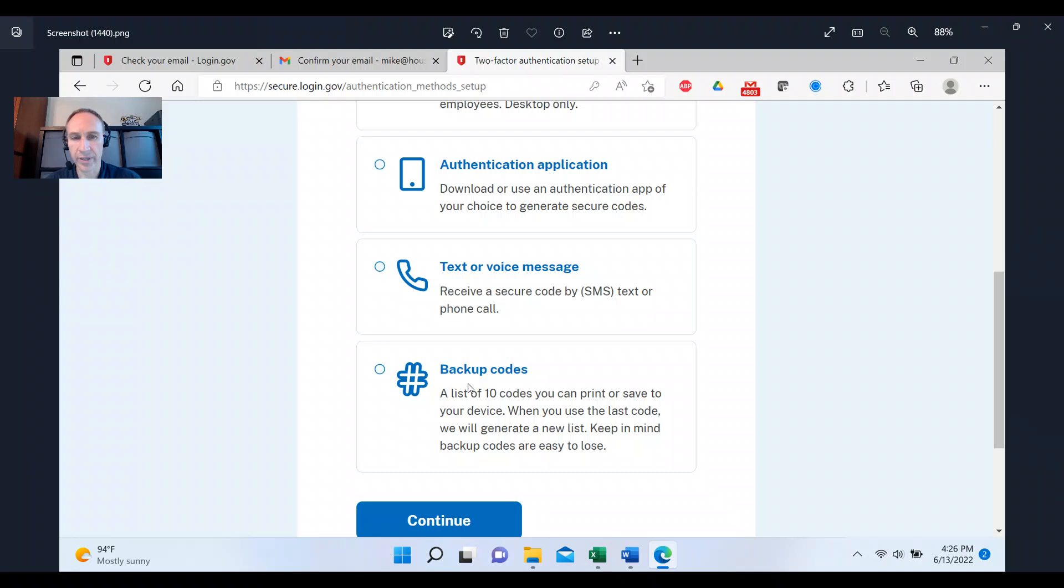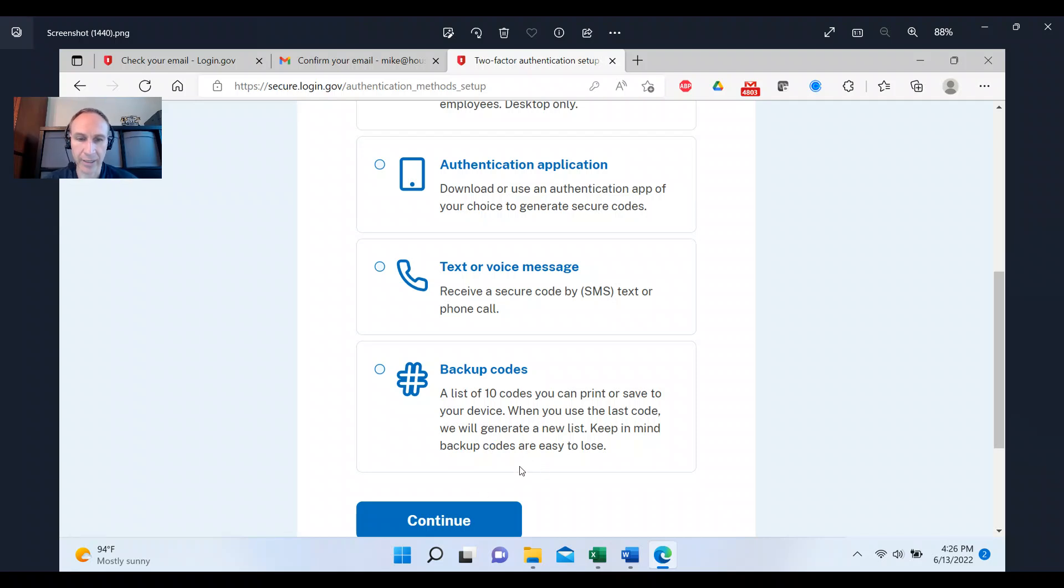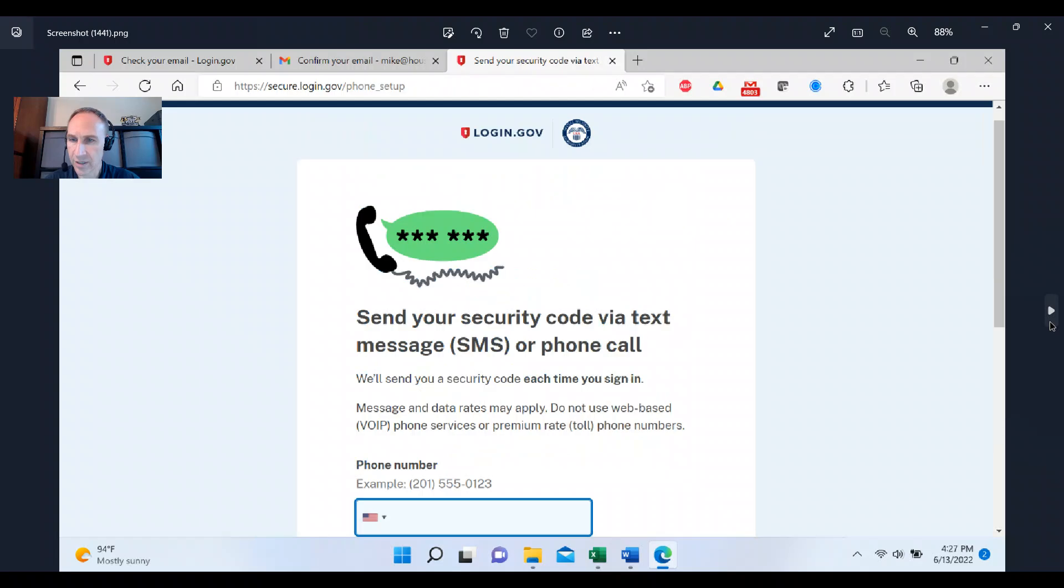Now the backup codes, what that will be for is if you lose your phone, you can't get a text message, then you're going to have this list of 10 codes printed out, saved somewhere else. And then you can look up one of those codes, put it in and log in that way. Then you click continue.